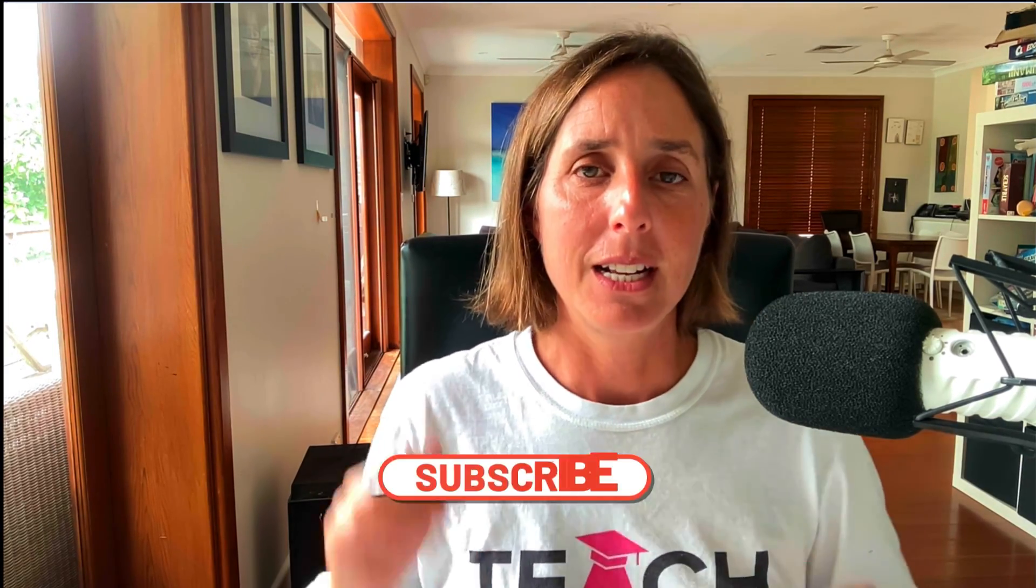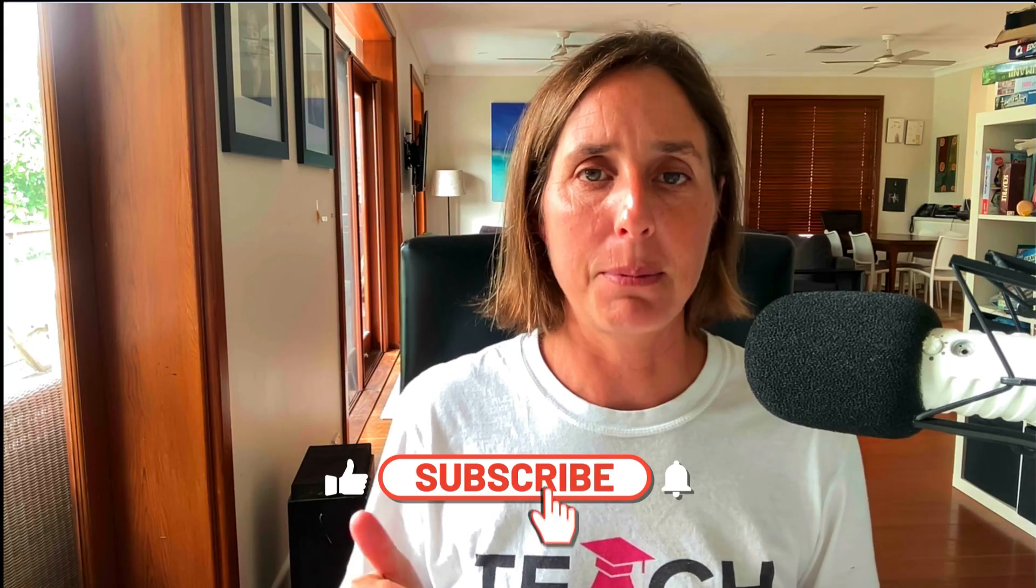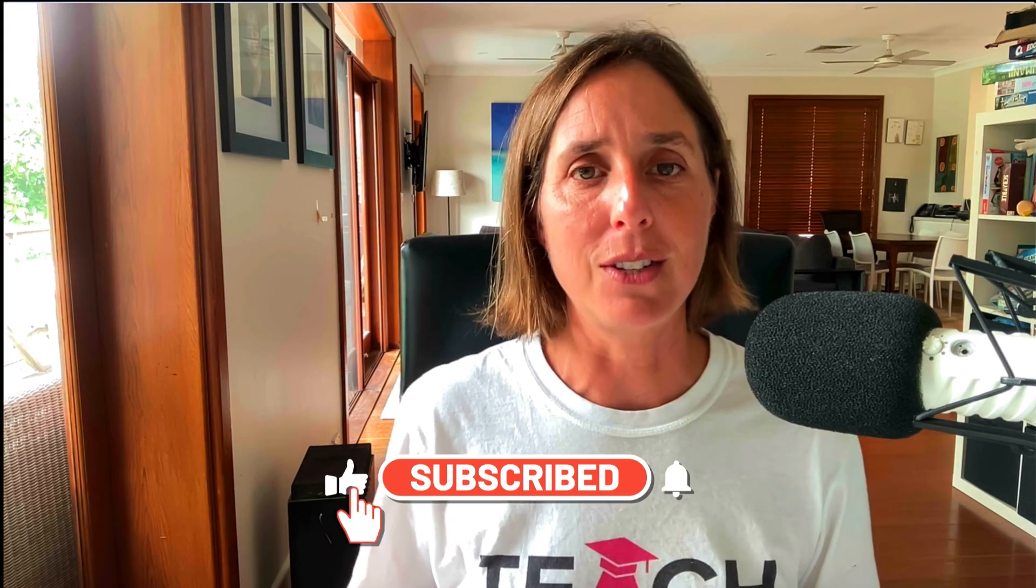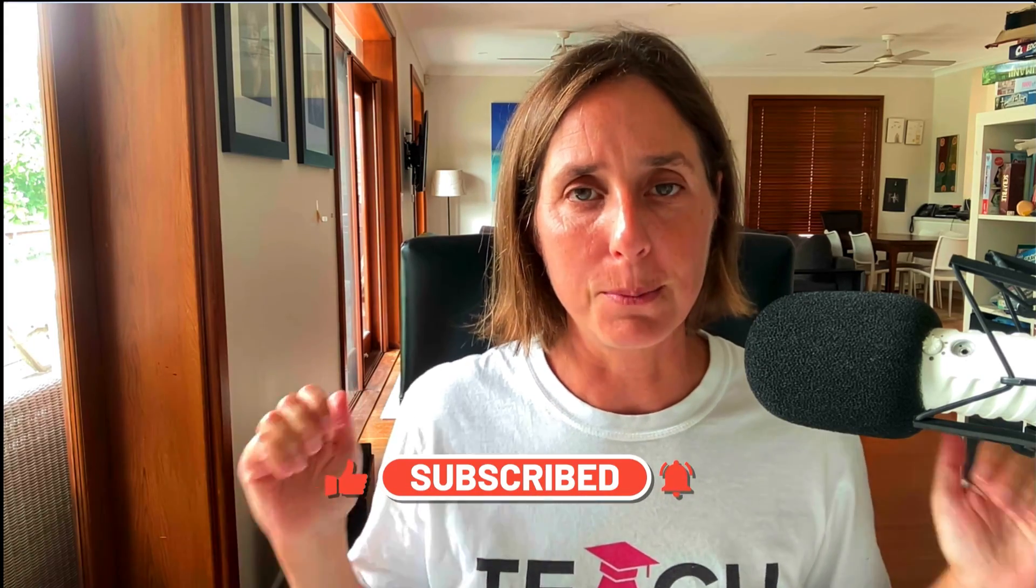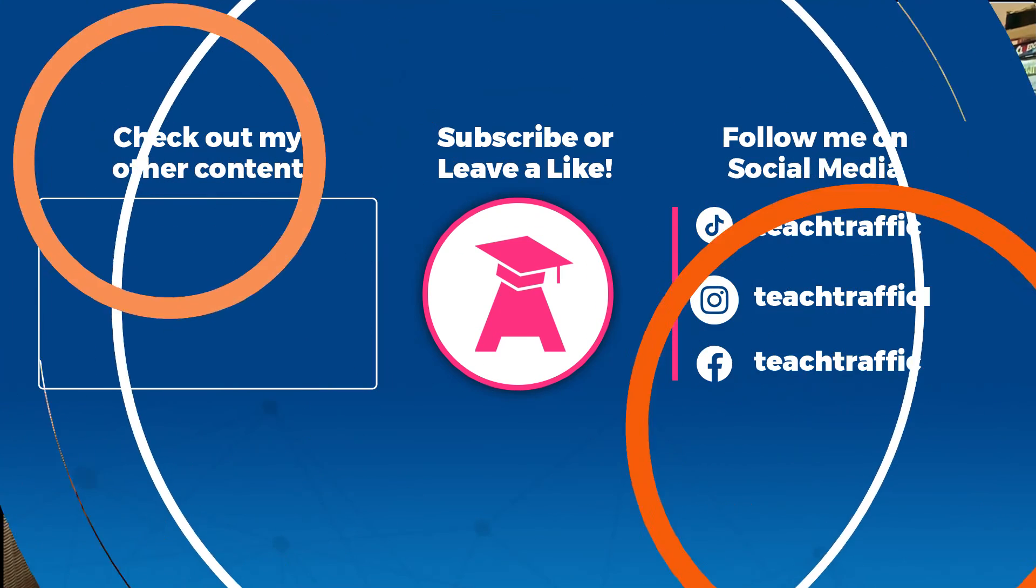So there you have it. They're the different bid strategies you need to think about in managing your campaigns in 2024. If you like this video, feel free to check out our website, teachtraffic.com. And don't forget, hit that thumbs up icon to like this video and subscribe for more videos coming your way. Thanks so much for watching.